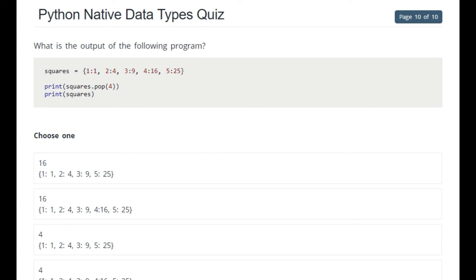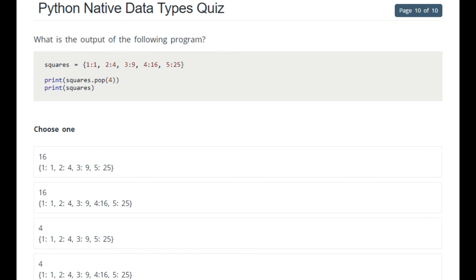The last question asks: given squares = {1:1, 2:4, 3:9, 4:16, 5:25}, what is the output of print(squares.pop(4)) and then print(squares)? Popping key 4 gives 16, which is printed first. Then squares afterward would be {1:1, 2:4, 3:9, 5:25} — that is the correct answer because the entry for key 4 with value 16 has been popped.